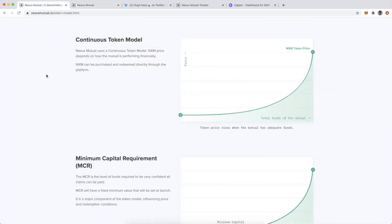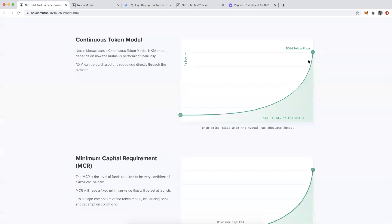Another part of Nexus to understand is how the NXM token actually powers the mutual and aligns the incentives of those trying to buy smart contract cover with those who are aiming to provide it and ultimately own and grow the mutual. NXM operates on a bonding curve, and that equation helps align incentives of those looking to protect themselves with those who aim to provide that cover.